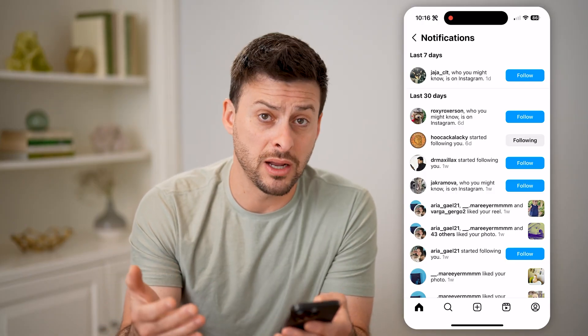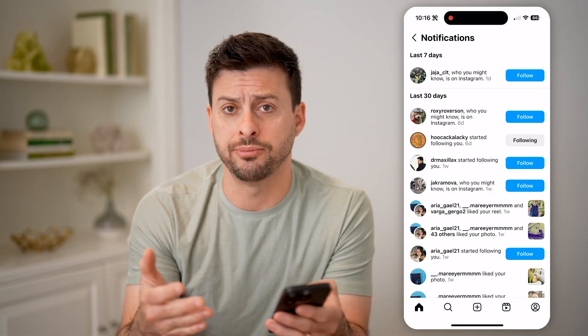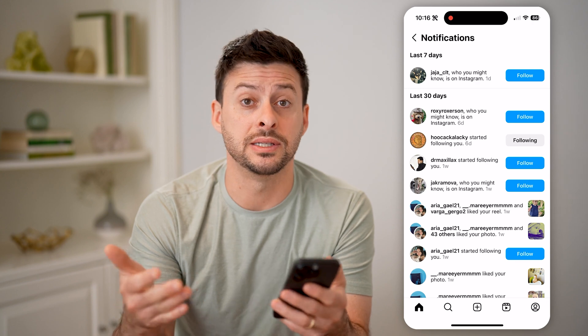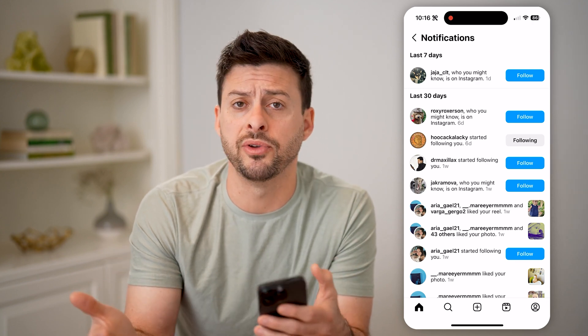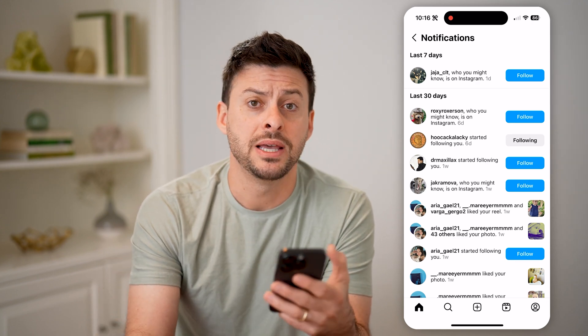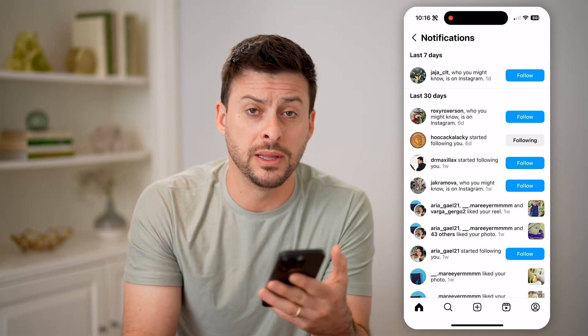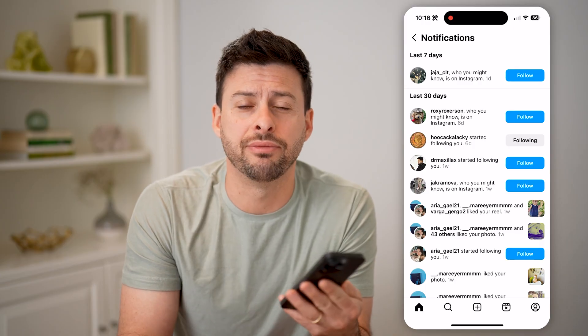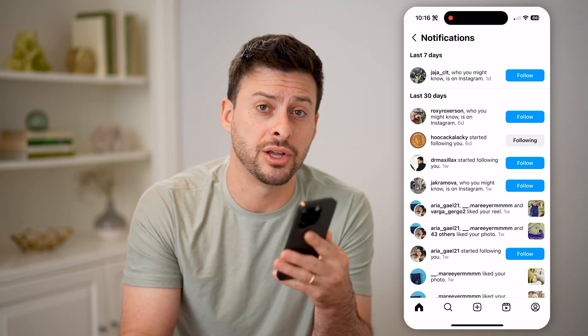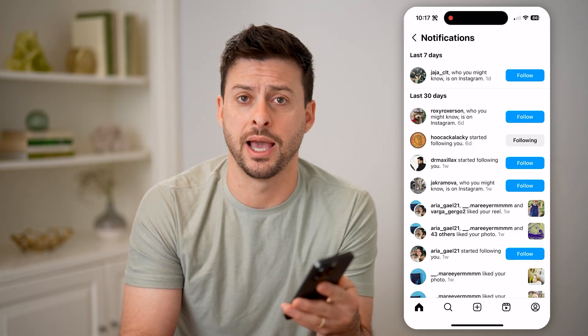Now you might not know which app to open to see that. So just open up various apps that you commonly use and check to see if there's a notification directly in the app.